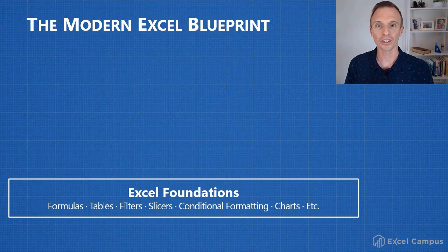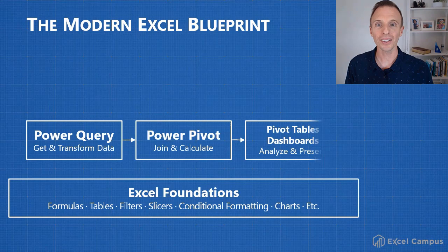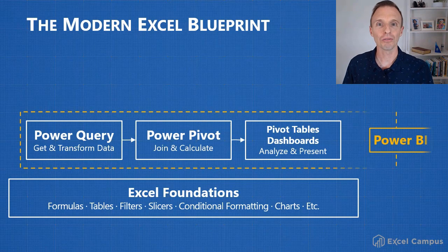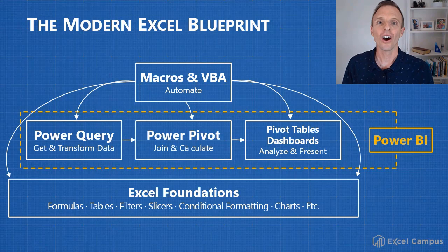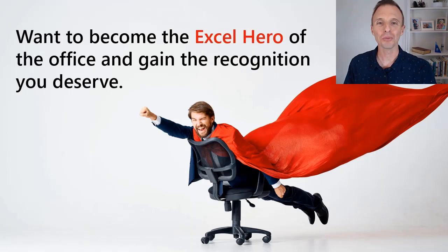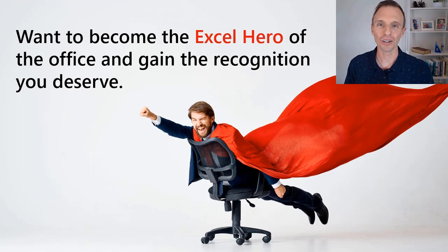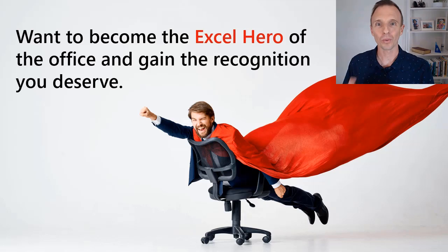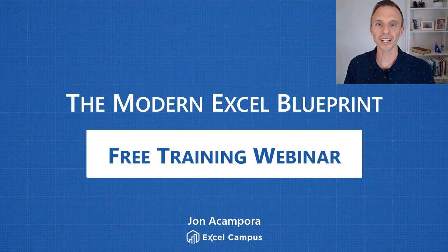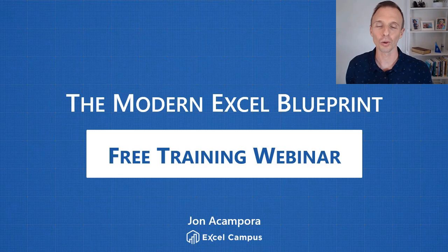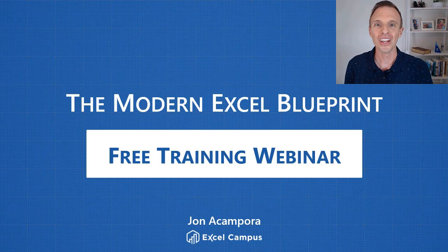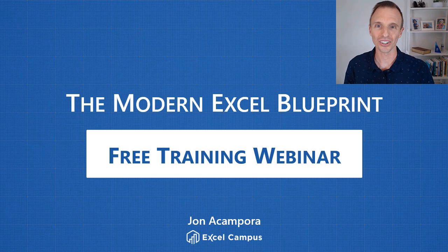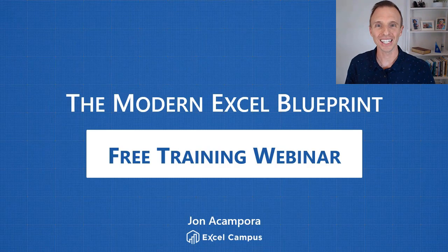During the webinar I explain what each of these tools does and how you can fit these into your workflows to save you a ton of time with your job, automate processes and produce results that matter. And of course also become the Excel hero of your organization. So the webinar is going on right now, it's running at multiple days and times, and you can click the link right below this video. We'll probably have one up here somewhere as well that you can click on and get registered and signed up. Thanks again for watching, have a great day and I'll see you in the next video.